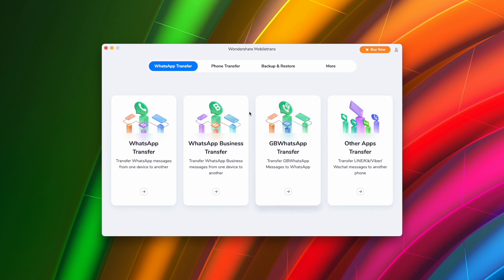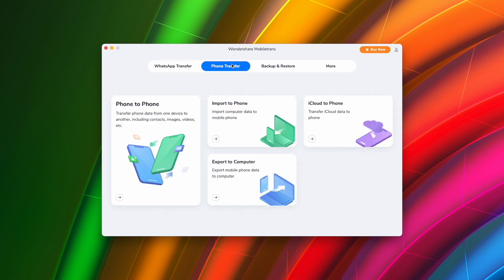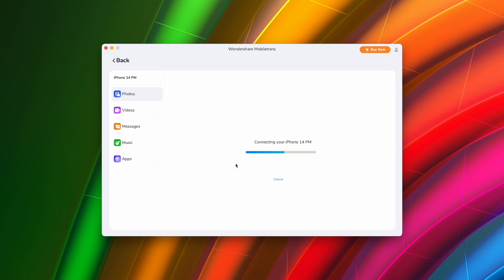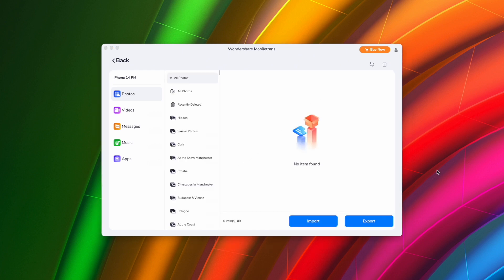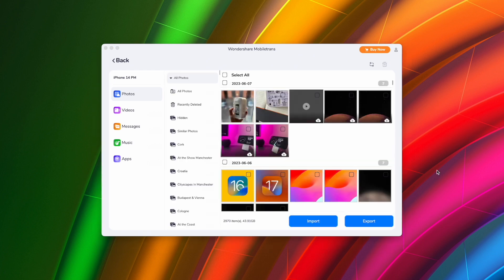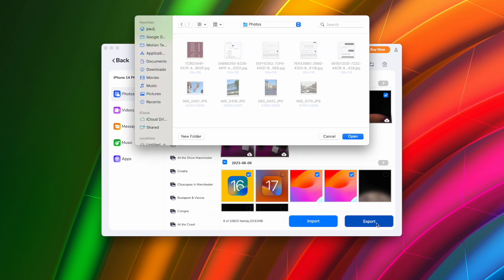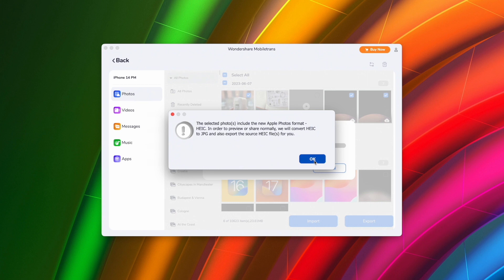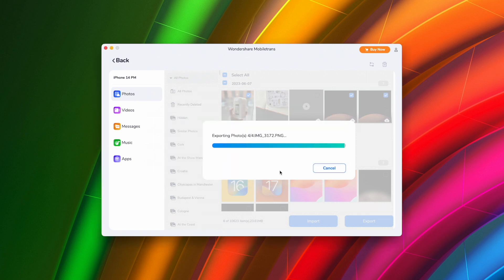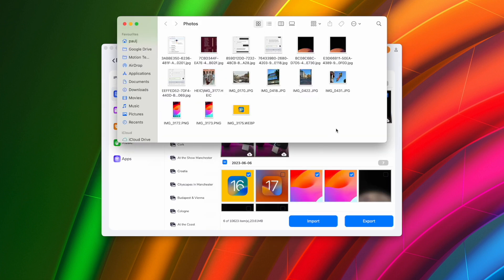Launch Wondershare Mobile Trans on your computer and navigate to the Phone Transfer tab. Connect your iPhone to the computer, then click the 'Export to Computer' option. On the next screen, choose Photos as the data type, then select the images you want to transfer. Once you've selected the photos, click Export and wait for the process to complete. All your photos will have transferred from your iPhone to your PC or Mac in just a couple of clicks.